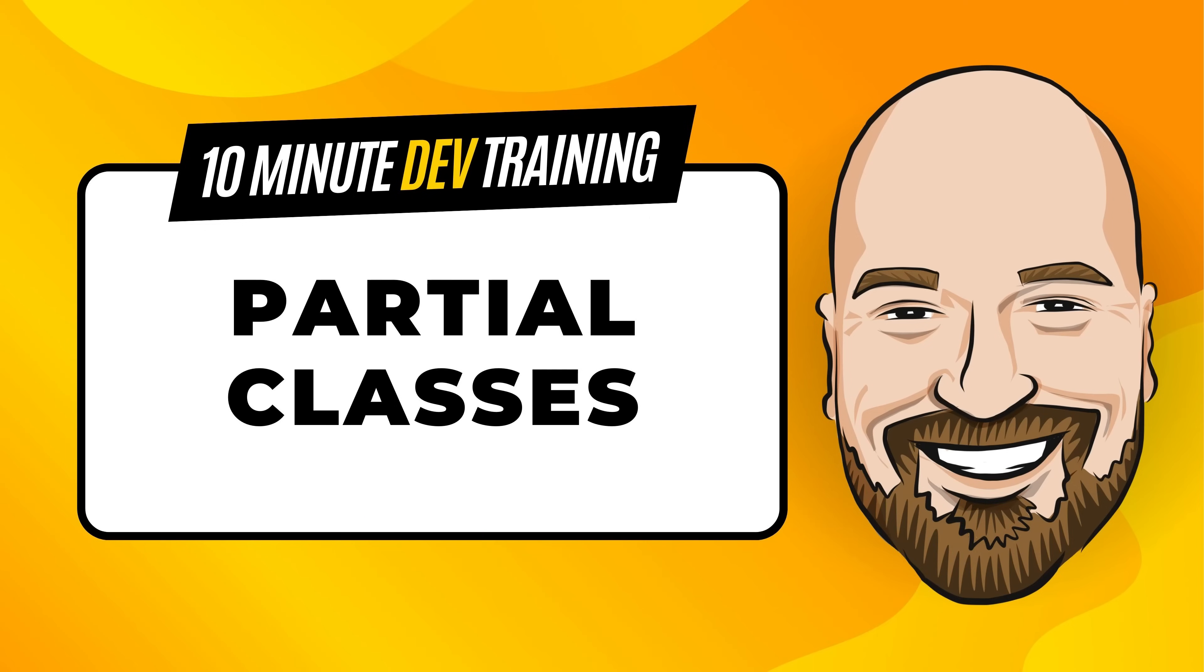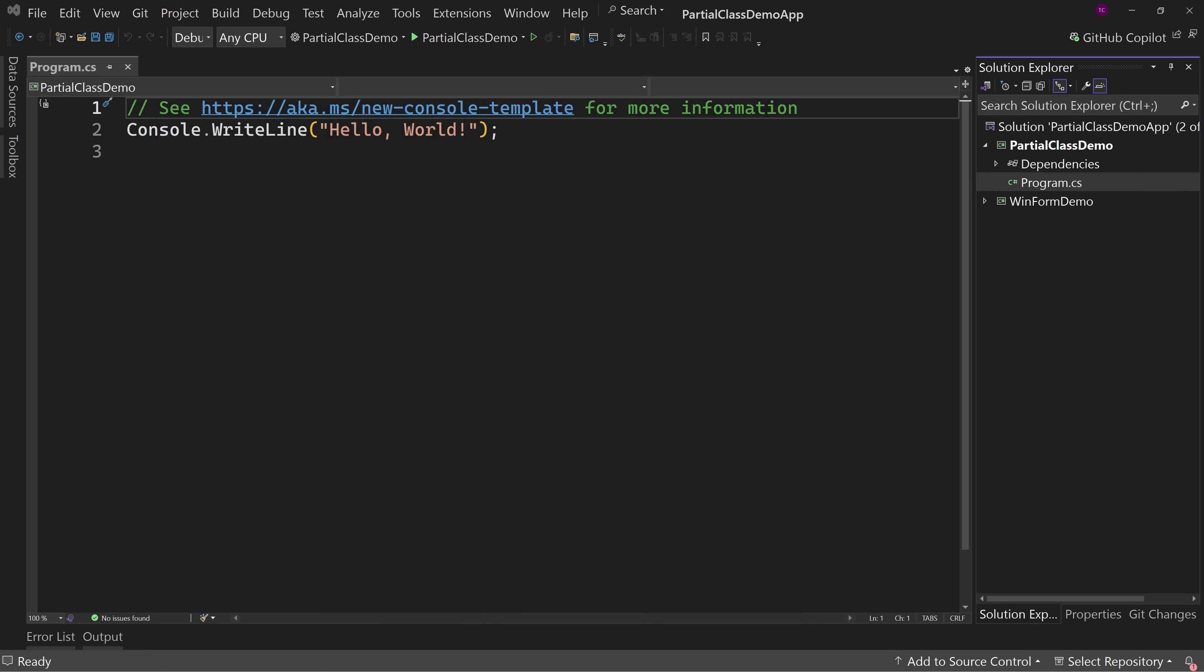So let's dive right into the code. And here I have a project, actually two projects in one solution. The one I look at first is our console app. We're going to keep it really simple and just look at what partial classes are. Then we'll look at the next project once it becomes relevant.